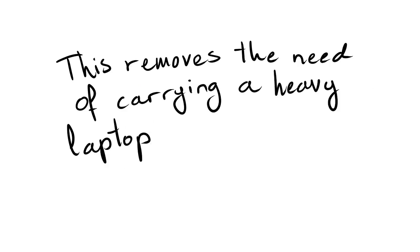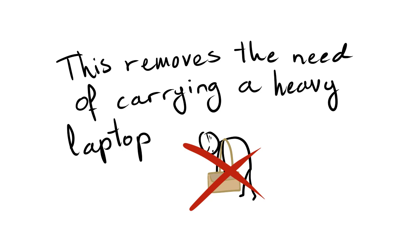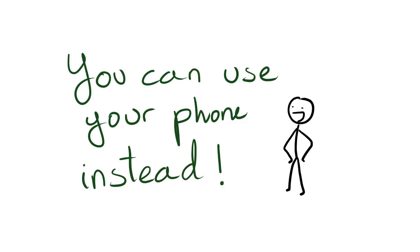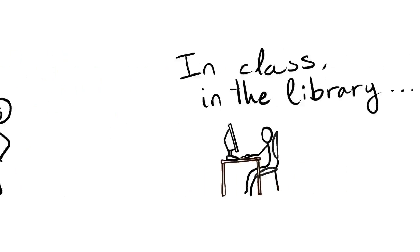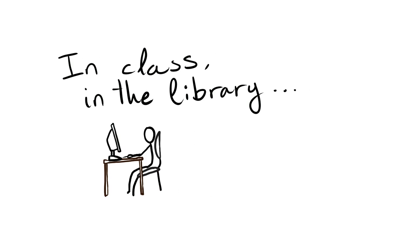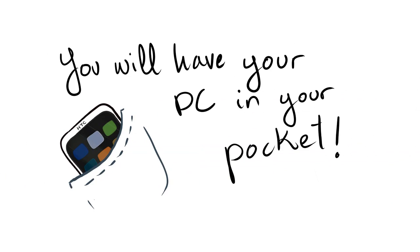This removes the need of carrying a heavy laptop. You can use your phone instead. In class or in the library, you will have your PC in your pocket.